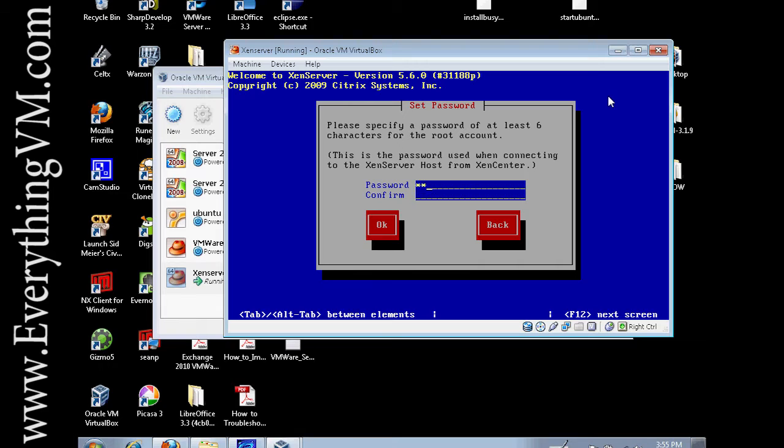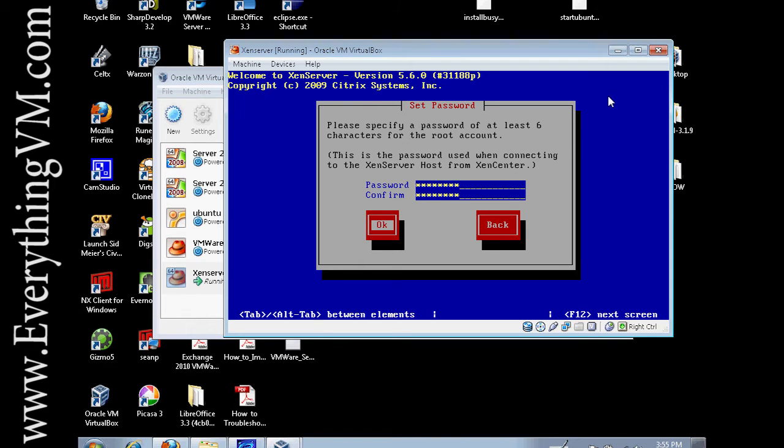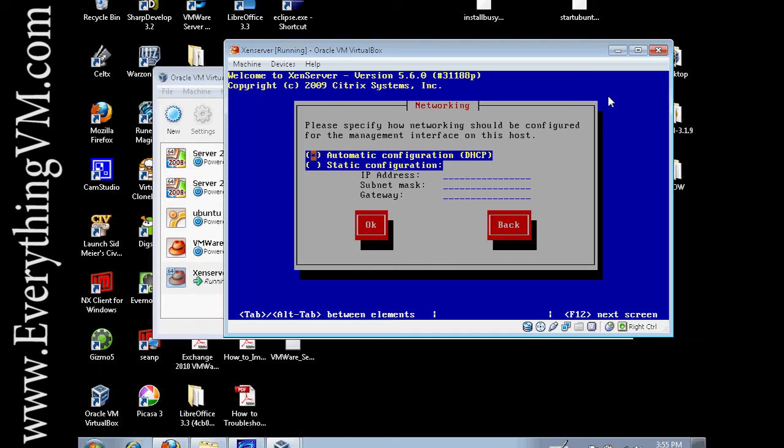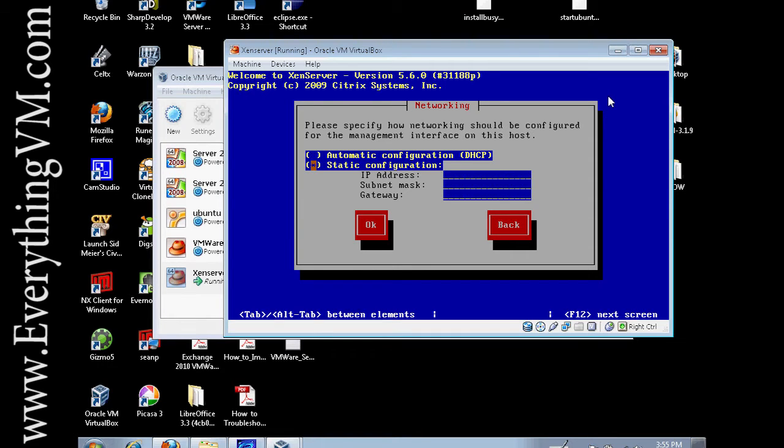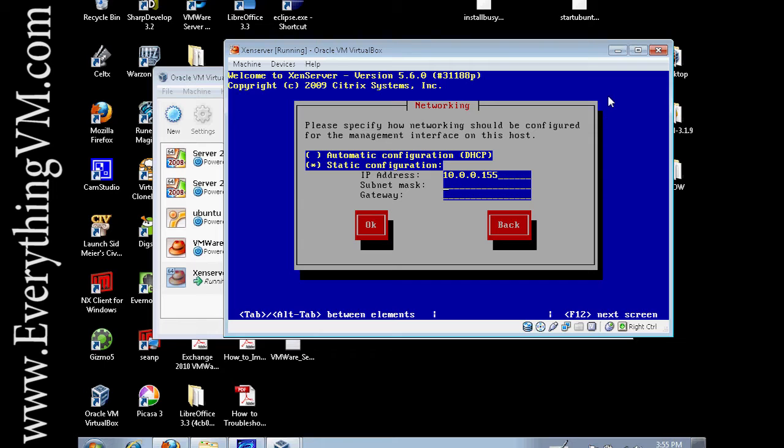Now it's asking us what we want our root password to be. So I will enter what I want my root password to be on this installation. Make sure to remember this or write it down. Now we're going to do a static IP address. You can do DHCP but typically it's best to do a static address when you're dealing with something such as XenServer or ESX. I'm going to give it an IP address of 10.0.0.55 with a subnet mask of 255.255.0.0, and my gateway is 10.0.0.1.